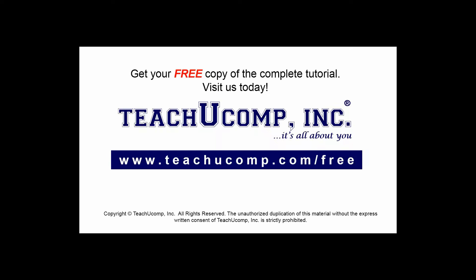Get your free copy of the complete tutorial at www.teachucomp.com forward slash free.